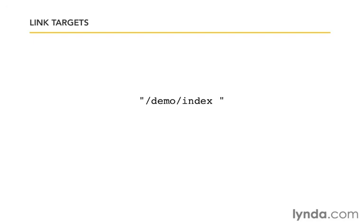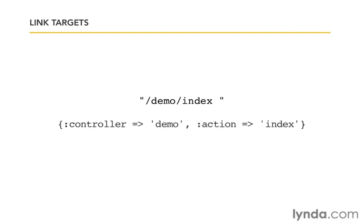But we have another option here, which is that we can pass in a Ruby hash with the curly braces. With the symbol for controller as the key for the value demo, and then the symbol for action as the key for the value index. That's going to do the exact same thing. We're just being very explicit and clear that what we want is this controller and this action.